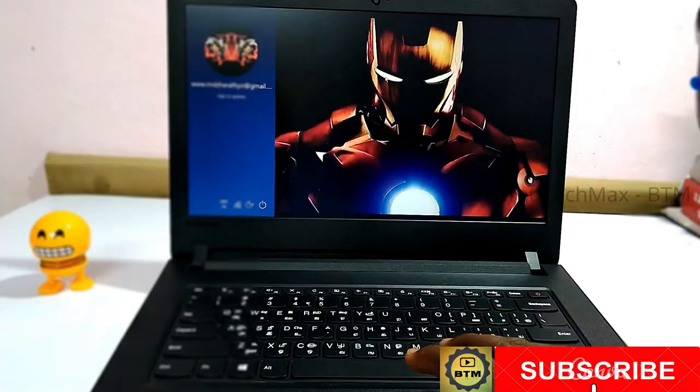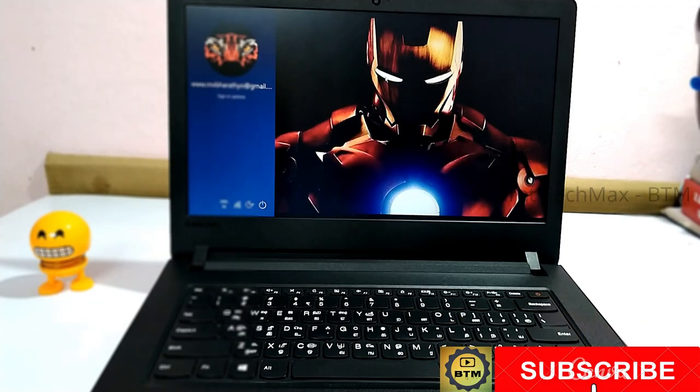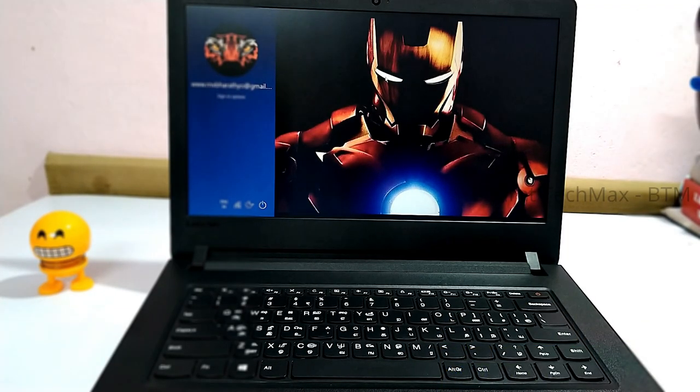Hi, hello! Welcome to Bharat TechMax. In this video, we will cover how to use a picture password and some useful tricks on this government laptop.